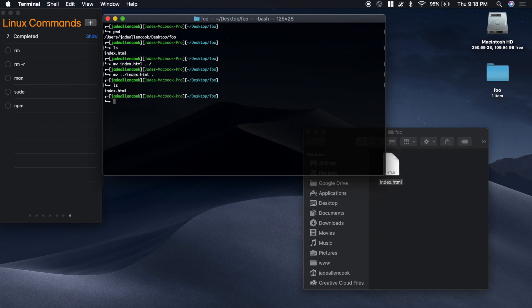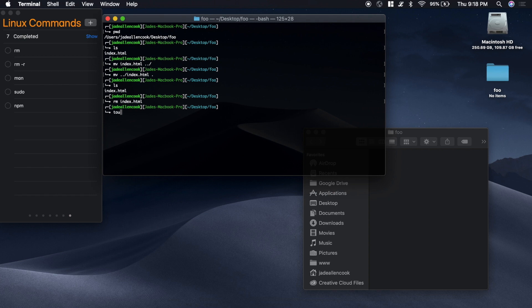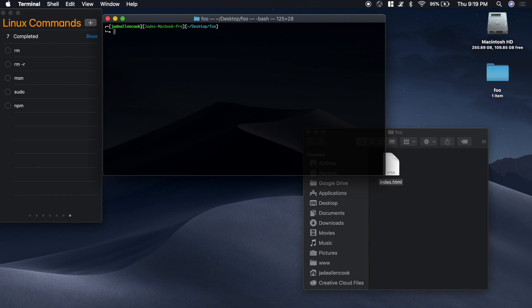Now let's say that I want to delete that index file. We can type rm for remove and the name of the file. Let's put that back in there. And I'm going to go back to the desktop.